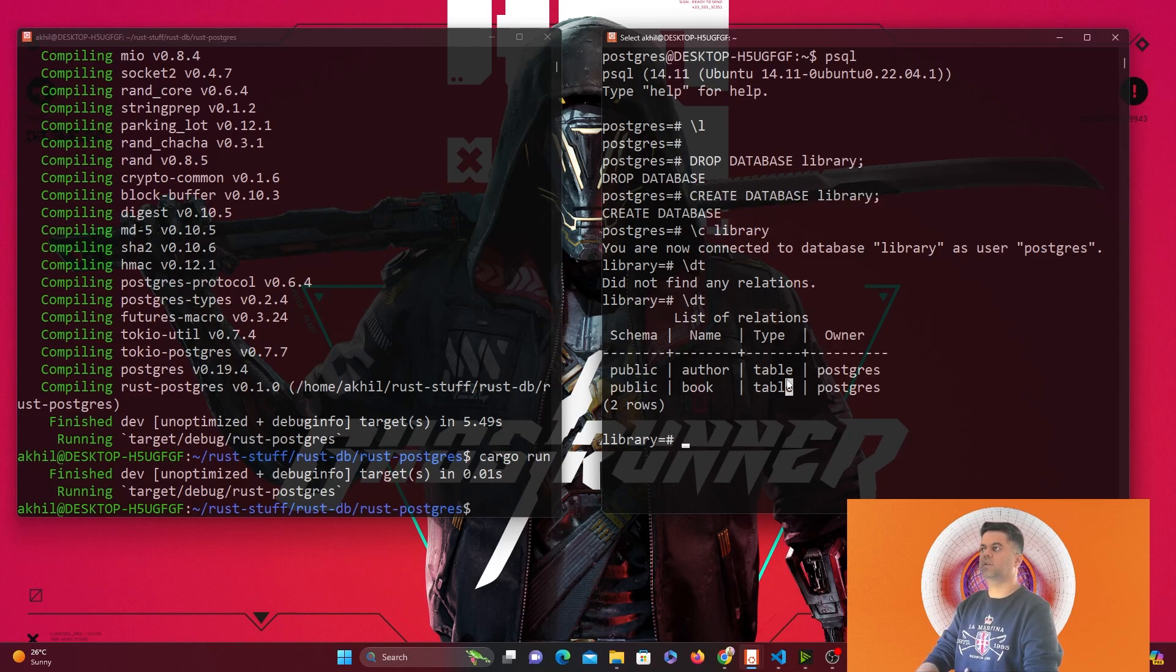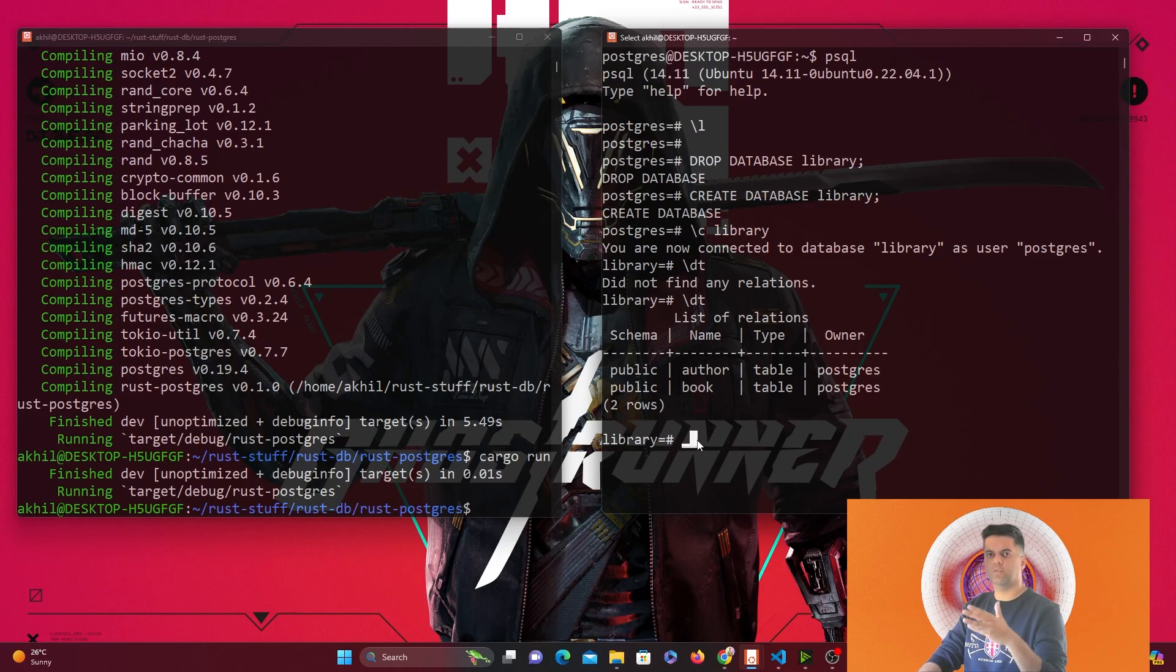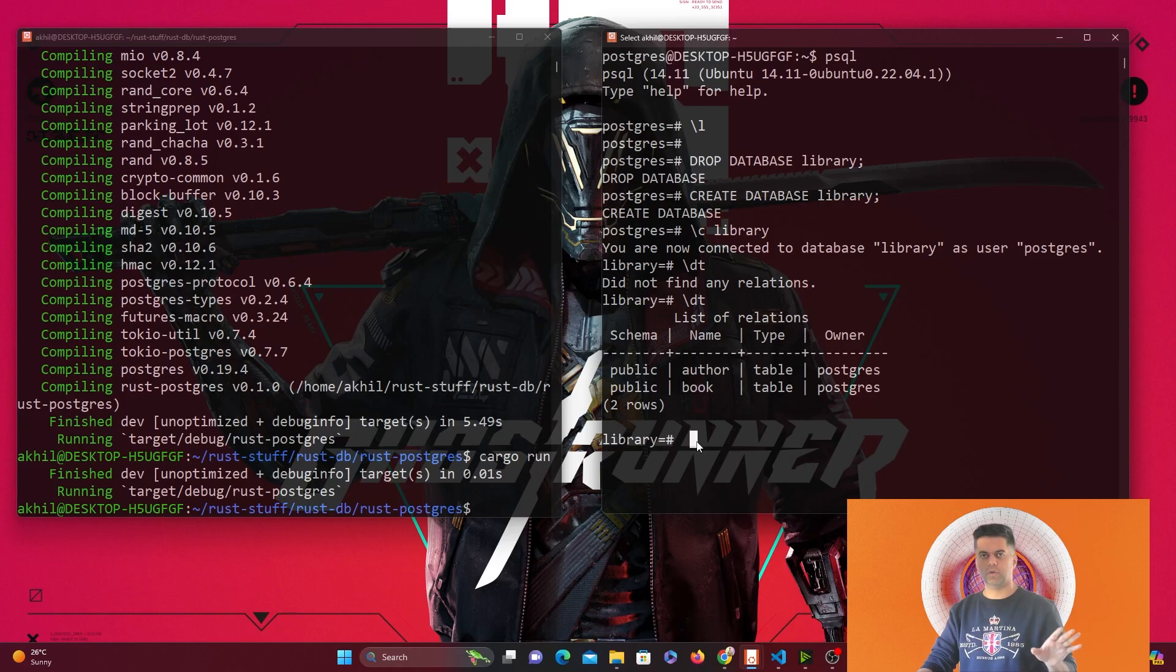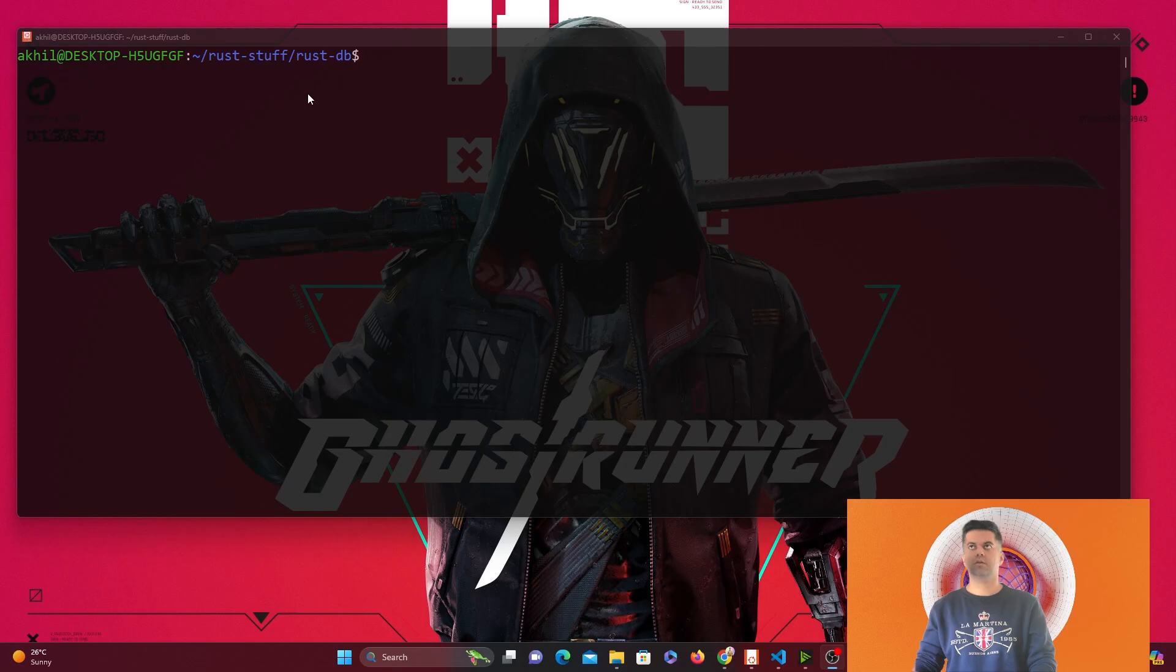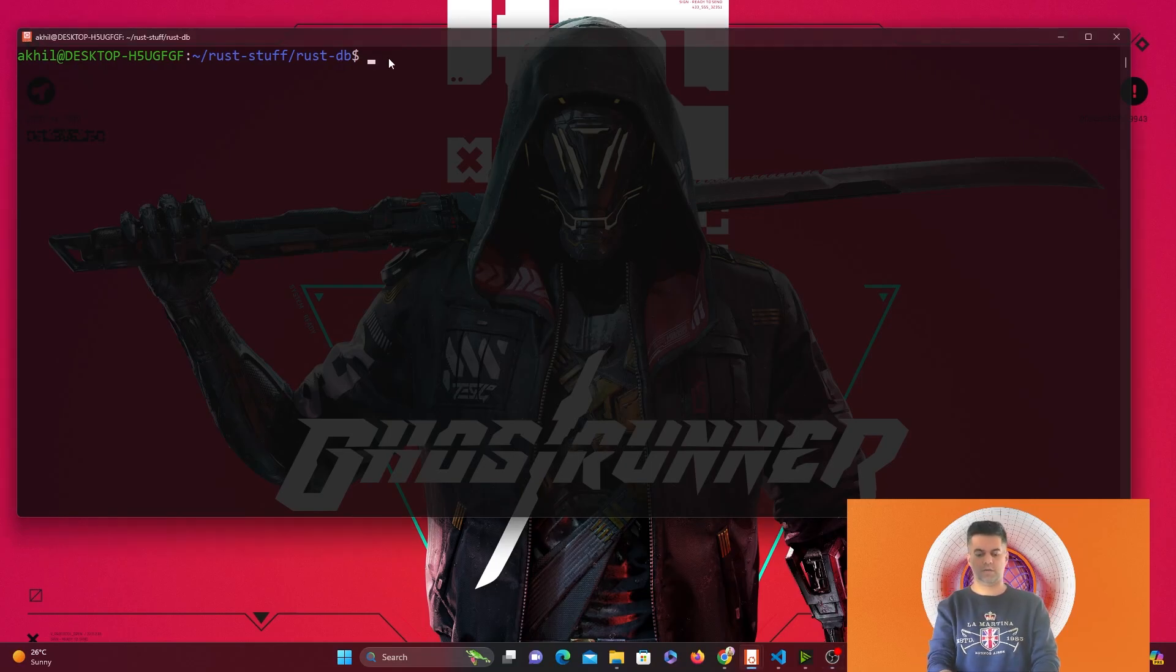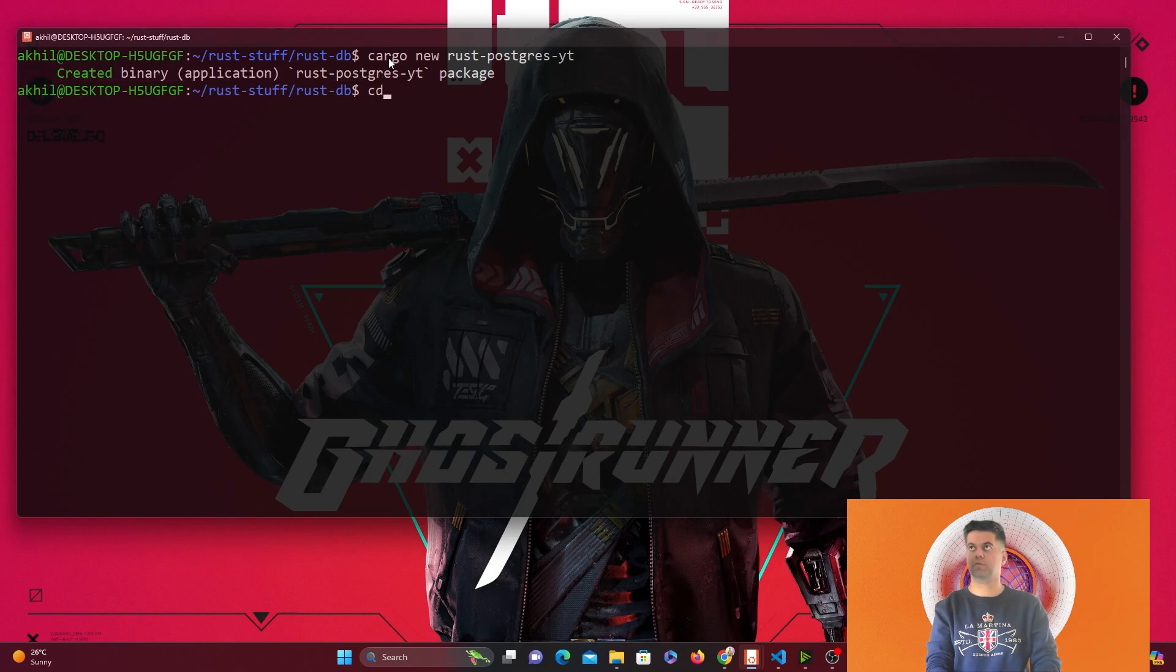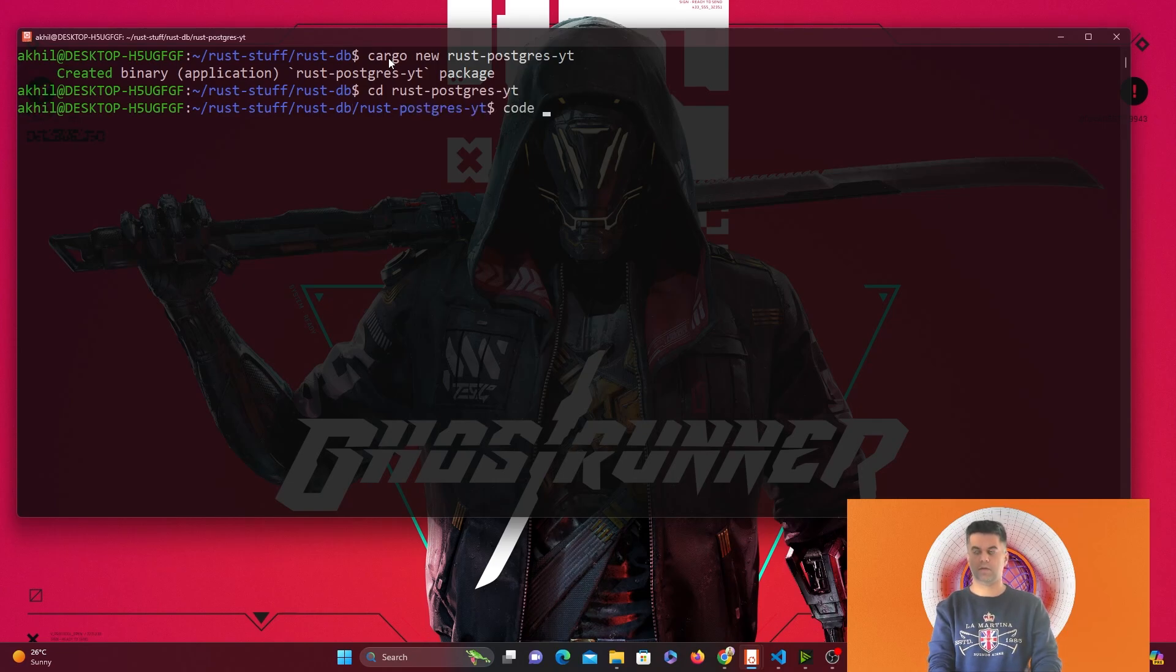This code will be there in my GitHub, I'm AkhilSharma90 on GitHub. In case you find some issues with this code, make sure you check it out. The code won't be more than 10-12 lines, it's a very simple basic project. Let's start coding. I'm going to go to my terminal and say cargo new rust-postgres-yt for YouTube, and I will CD into it and open up my code editor.